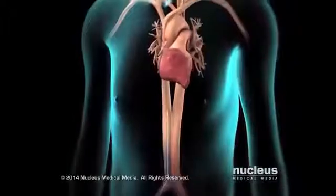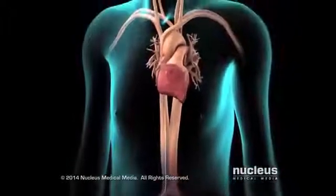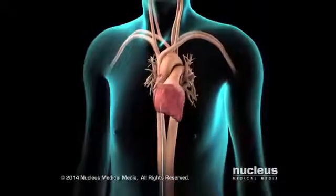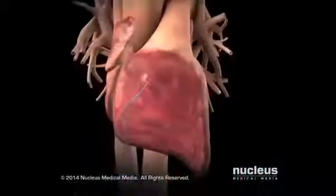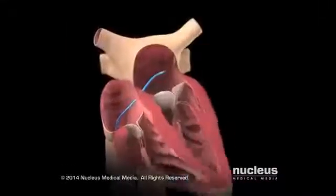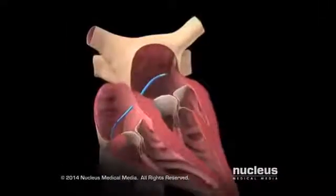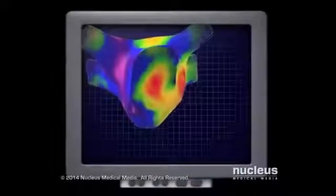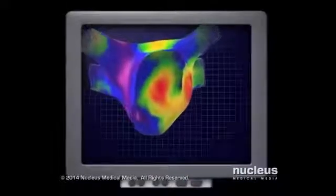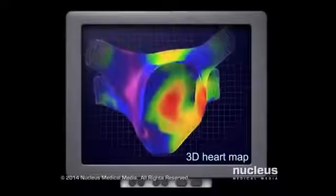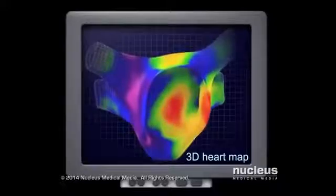The location and progress of the catheter will be monitored. When the catheter reaches the heart, the doctor will guide it to the area that is causing the arrhythmia. The doctor will find the problem areas using a 3D map of the electrical activity of the patient's heart.